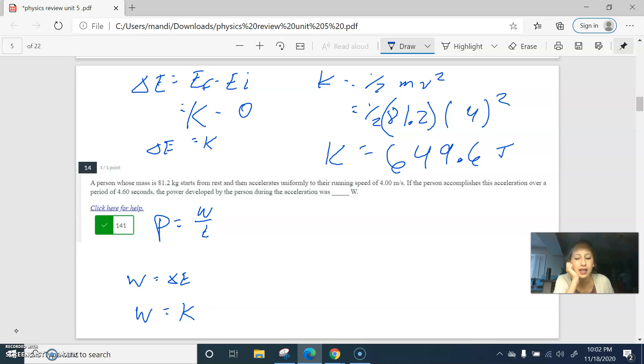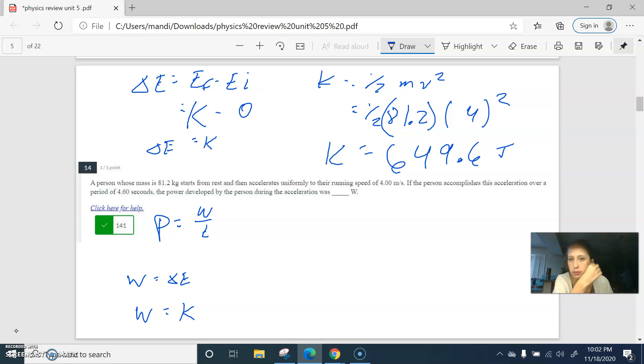Power is work over time, but we decided work is kinetic energy because they started from nothing. So final minus initial is just what you end up with.